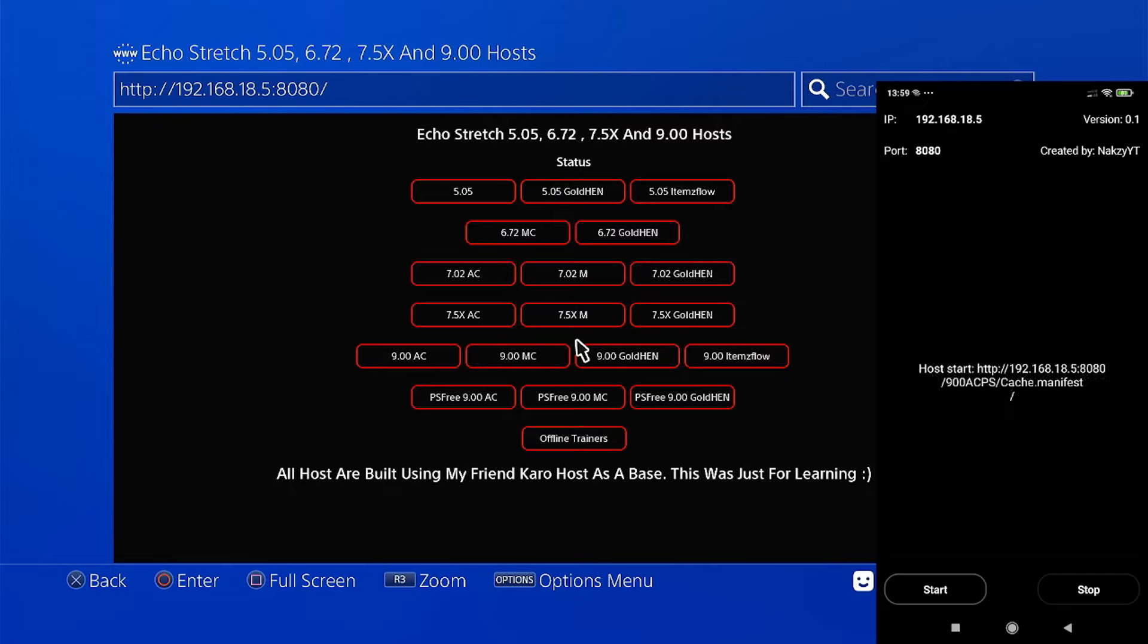From here, you can go ahead and load your payloads using your phone. Credits to Echo Stretch for this amazing Android application and to all individuals who have made our PS4 jailbreak scene as convenient as it is right now.